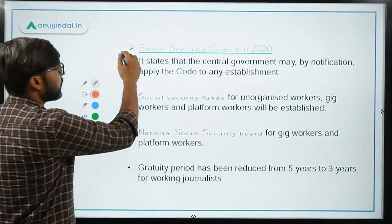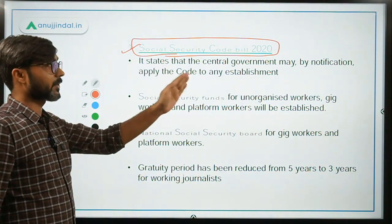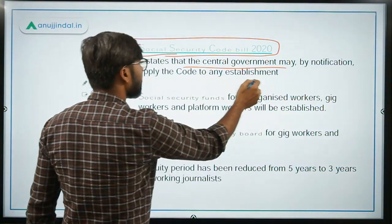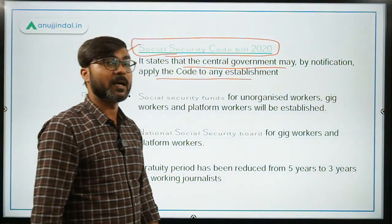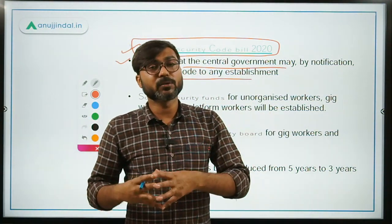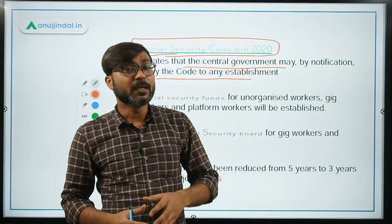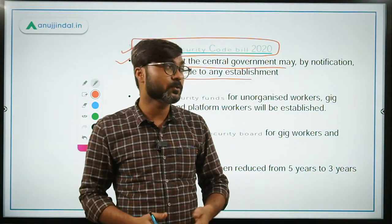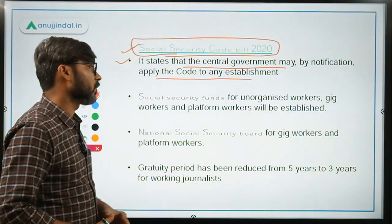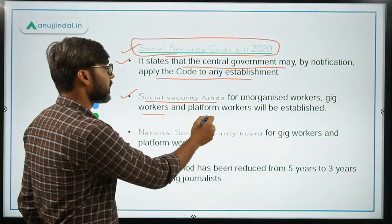The next code is the Social Security Code Bill 2020. It states that the central government may by notification apply the code to any establishment. Some minimum criteria have been set for which establishments the Social Security Code Bill will apply to, but it is also stated that the central government, if it wishes, can by notification include any establishment under the code. There will also be a social security fund for unorganized workers, gig workers, and platform workers.